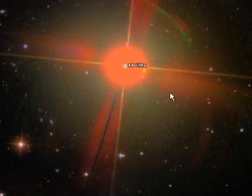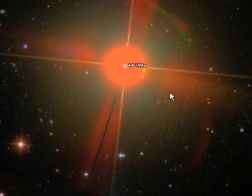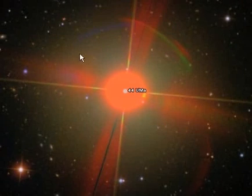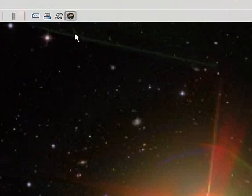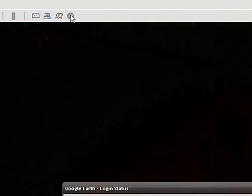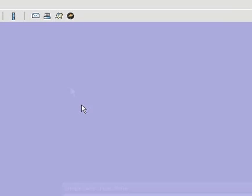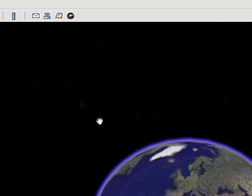So as you can see, this is a good program. You can look at stars and around the earth. I recommend this. And if you want to try any other programs, you could try, for example, Virtual Earth.